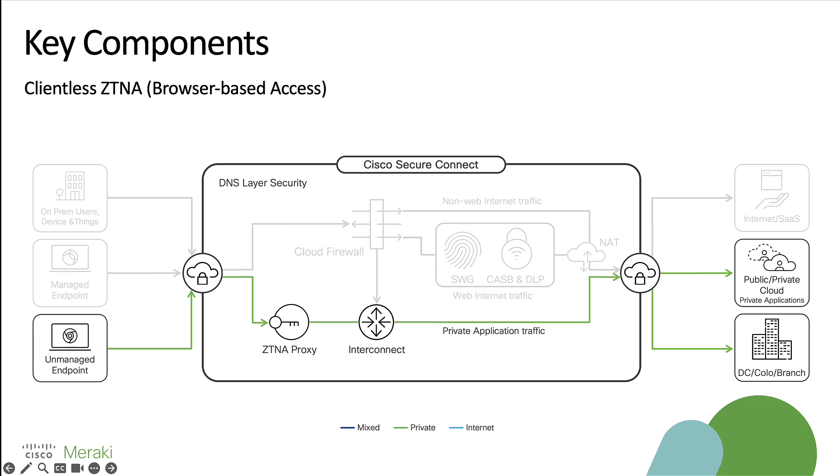The clientless ZTNA method, sometimes referred to as browser-based access, allows organizations to provide users access to web applications without the need for having to install an agent on the end user's machine. From here, users would open up their browser, browse to an external URL that we would generate. From here, they would hit our ZTNA proxy before being put through our interconnect backbone and forwarded to wherever that resource lives.